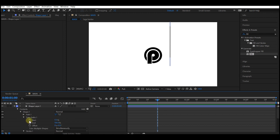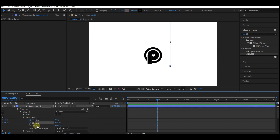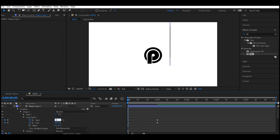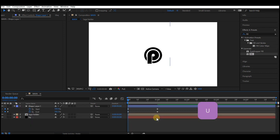Move your time indicator to one second. Expand the Trim Path option and set a keyframe for Start and End, then set the End value to 40. Move your time indicator to frame 0 and then set the End value to 100 for both.